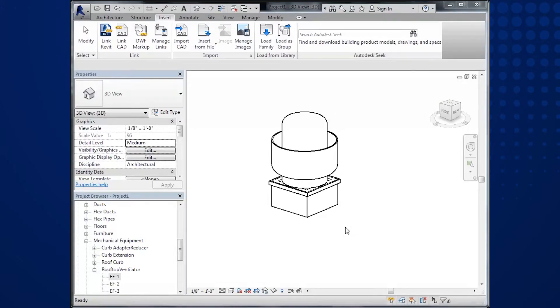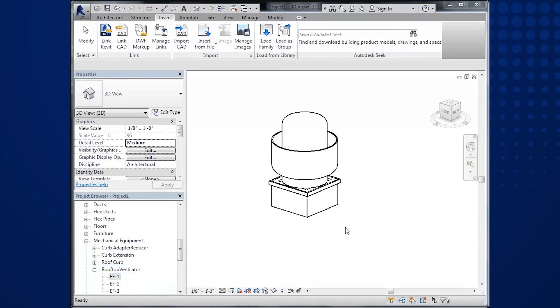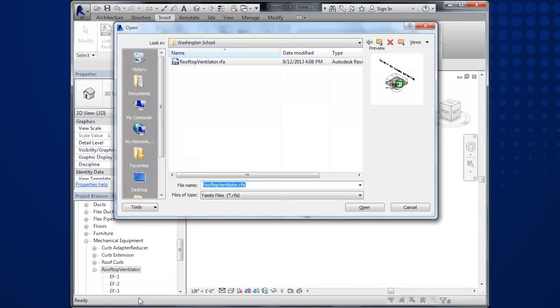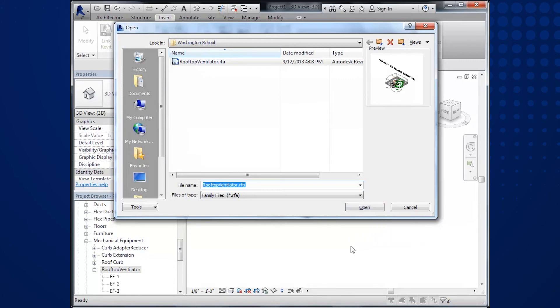go back to Revit and simply reload the family. To do this, go back to the project browser, right-click on the Rooftop Ventilator family and select Reload. Re-select the newly exported content and click Open.